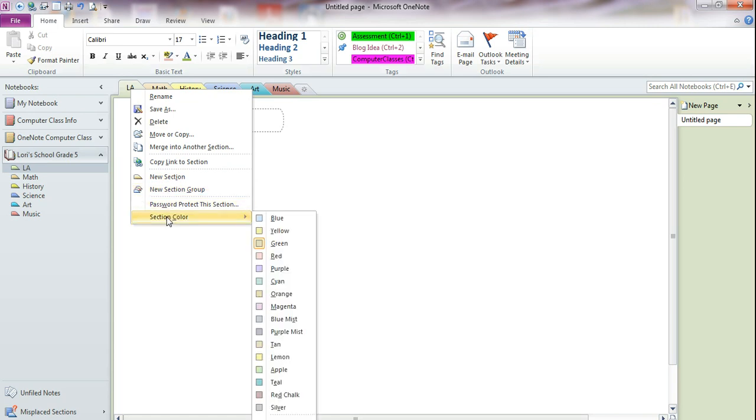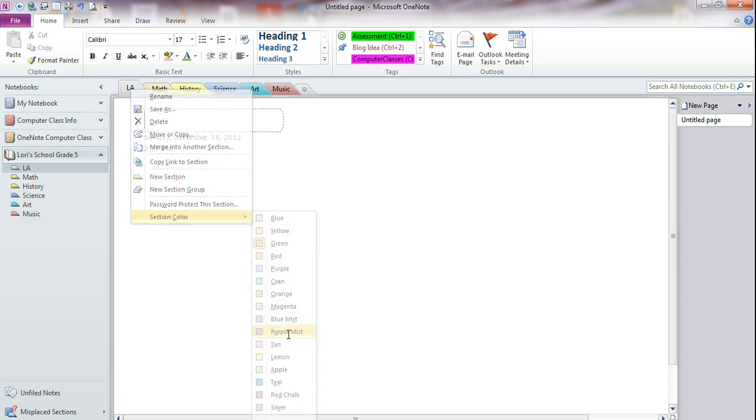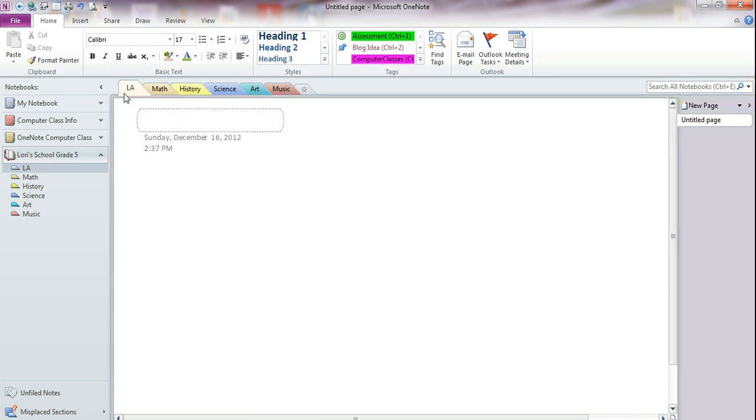Down at the bottom is section color. We point to it, and a submenu pops up. And from here, maybe we want to change our Language Arts to purple. So then we can come over here, and we can click on purple. And it changes the color of that section tab.